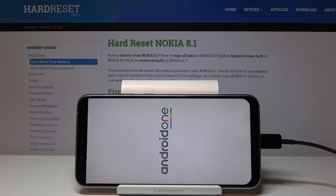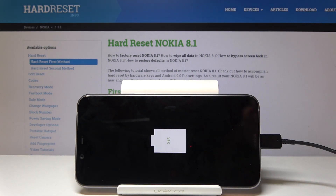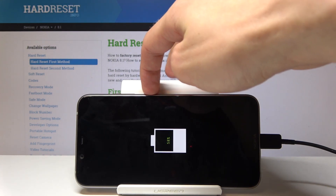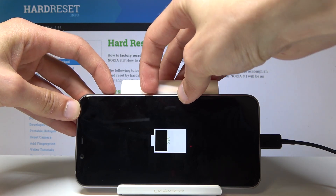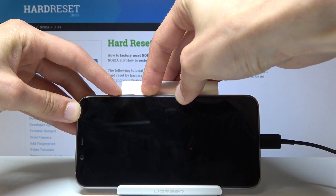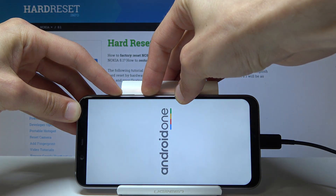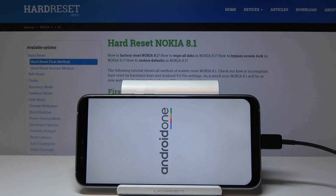Once the charging indicator is visible, we can proceed to hold the power key and volume up together. It might look like I'm pushing this button really hard, and that's because the button isn't very responsive — it's a little bit broken. Hopefully you don't have to do that.